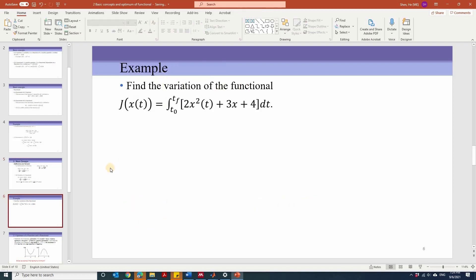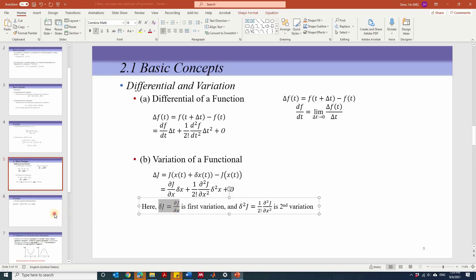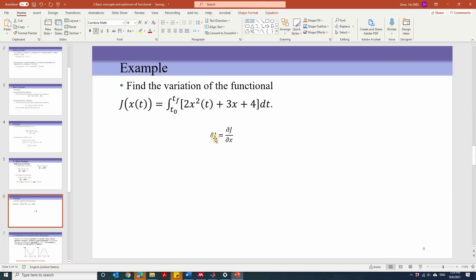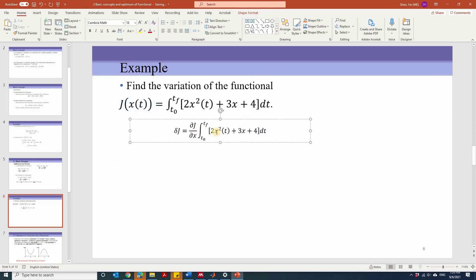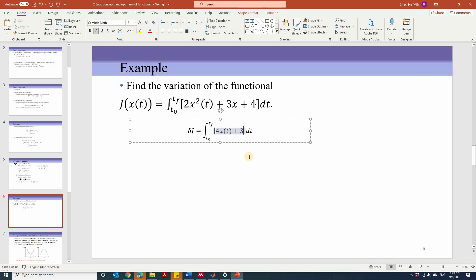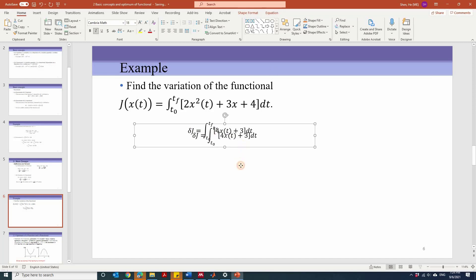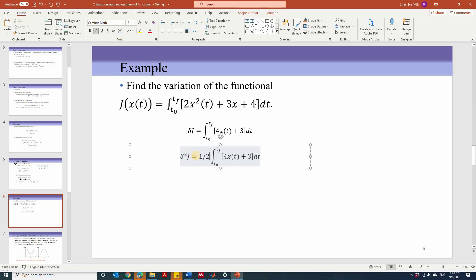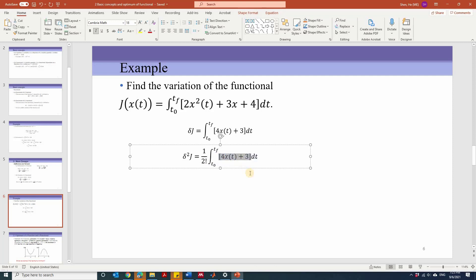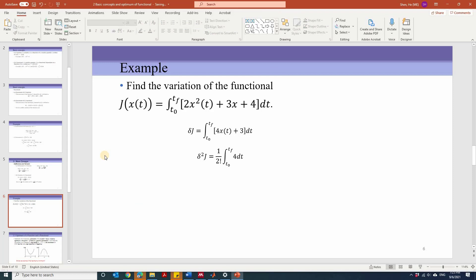Look at this example: find the variation of the functional. From the previous definition, the first variation delta j equals partial j over partial x, so we take the partial derivative of the function with respect to x. That gives 4x + 3, integrated over dt. This is the first variation. The second variation equals (1/2!) times the second partial derivative of j with respect to x, so taking the partial derivative of the first variation with respect to x gives 4. This is how we find the first and second variations.